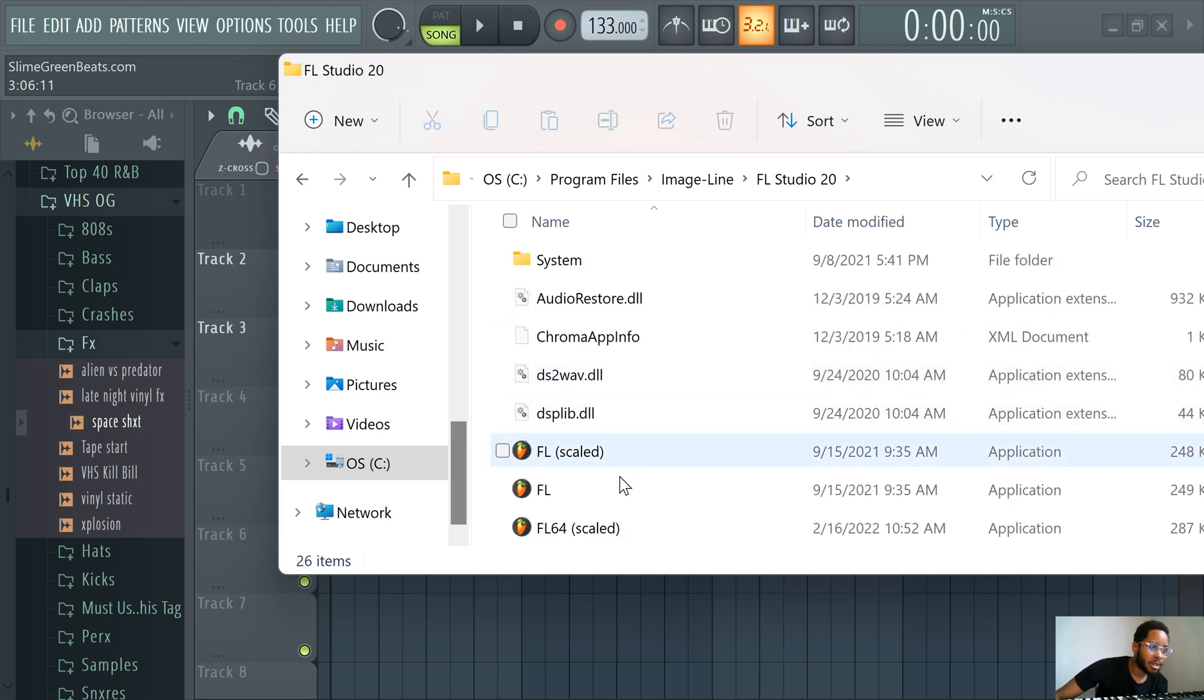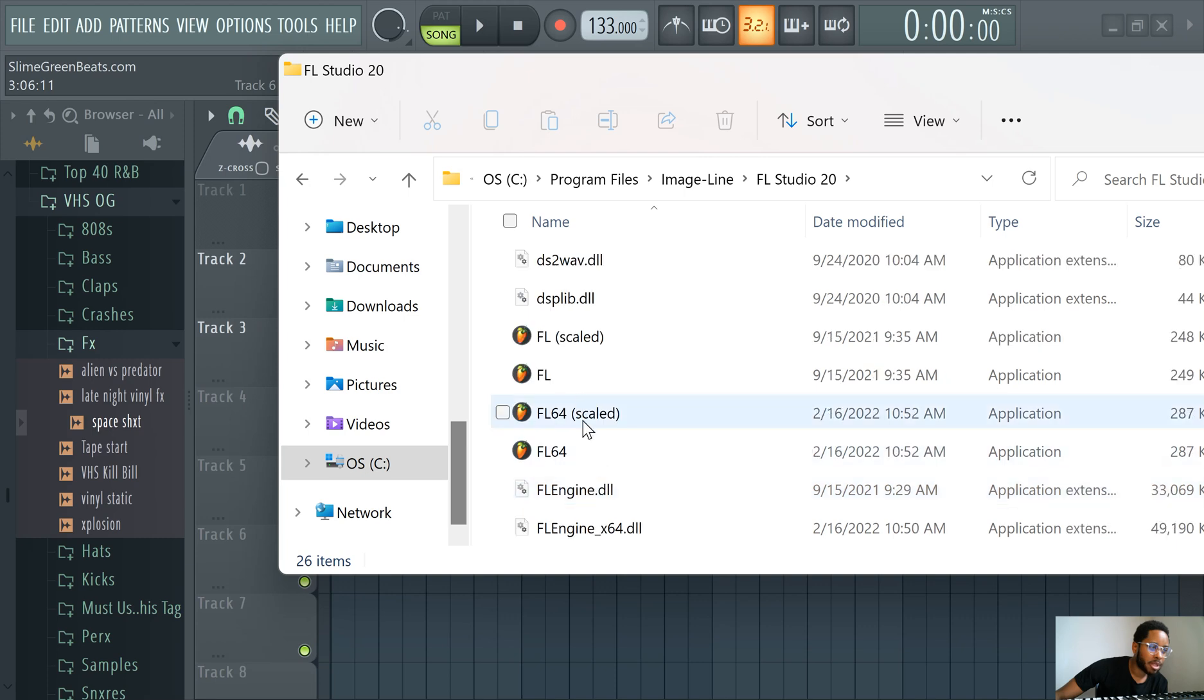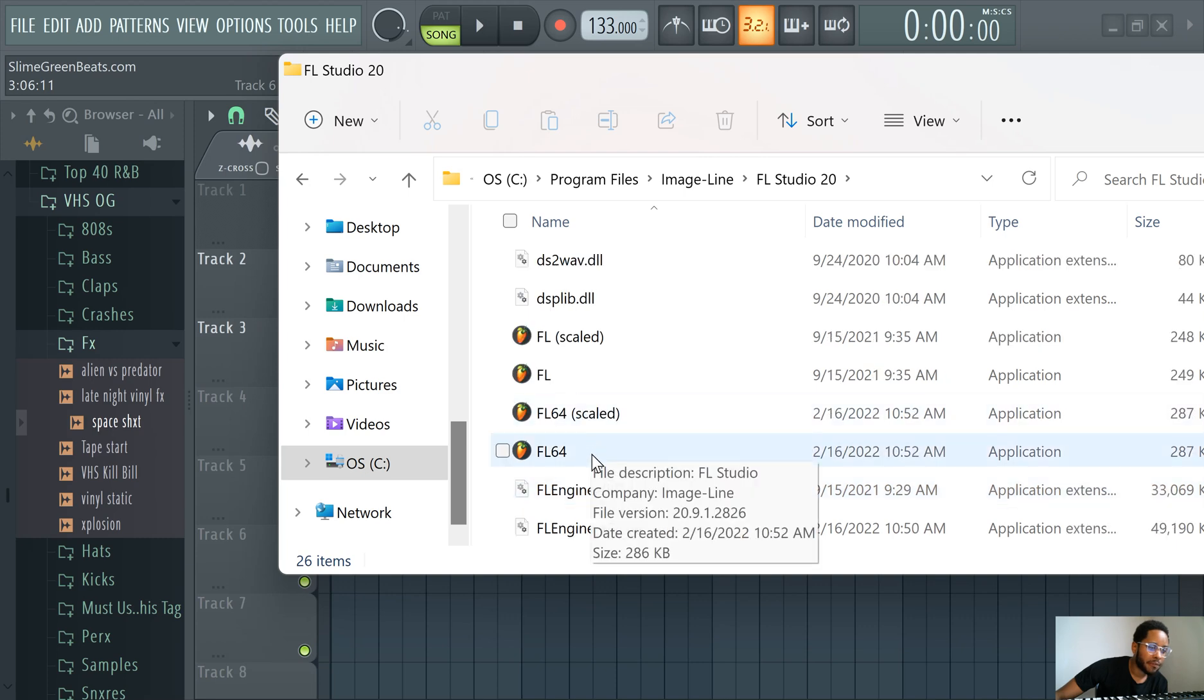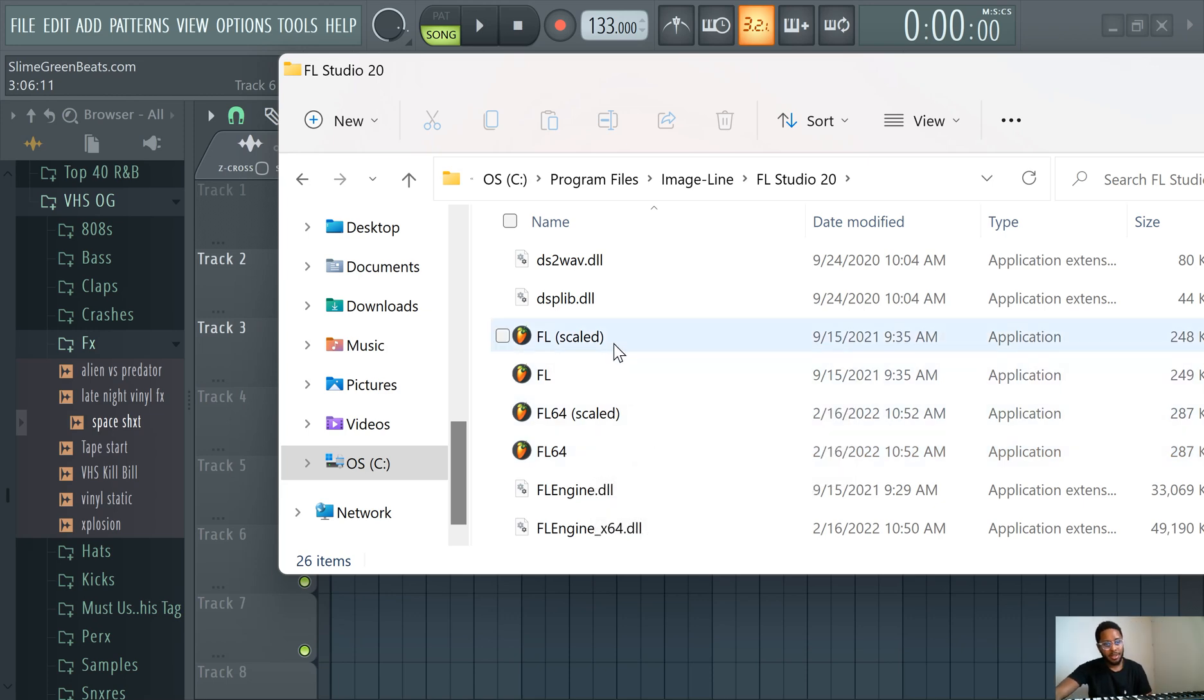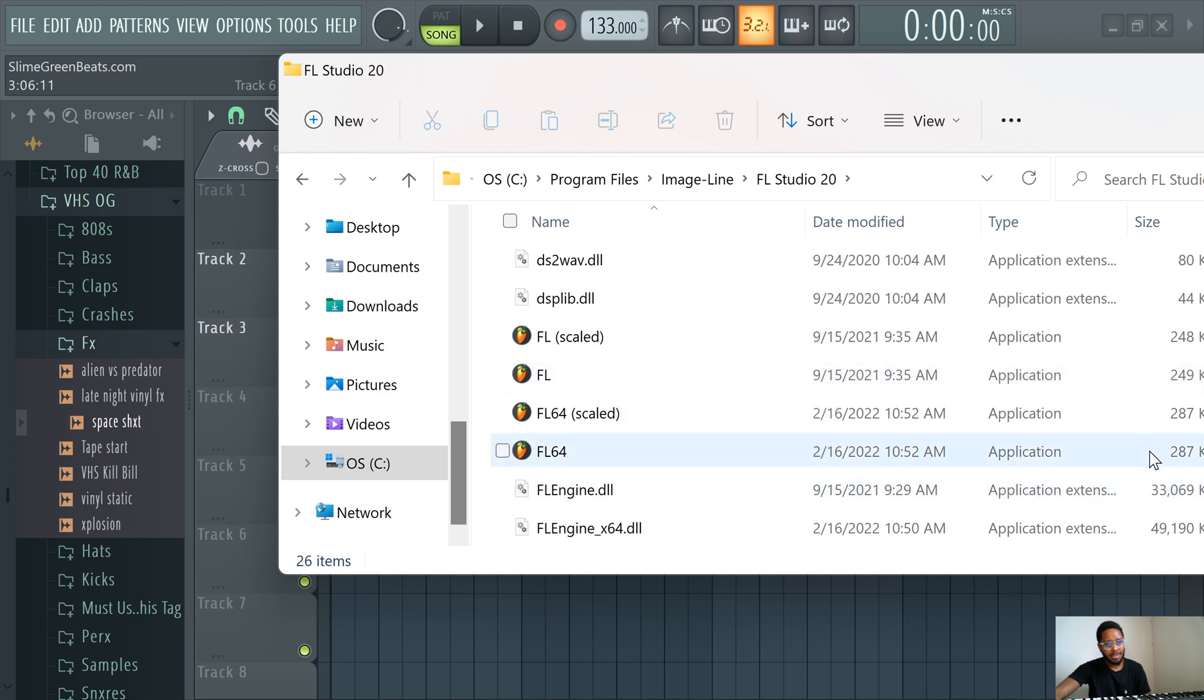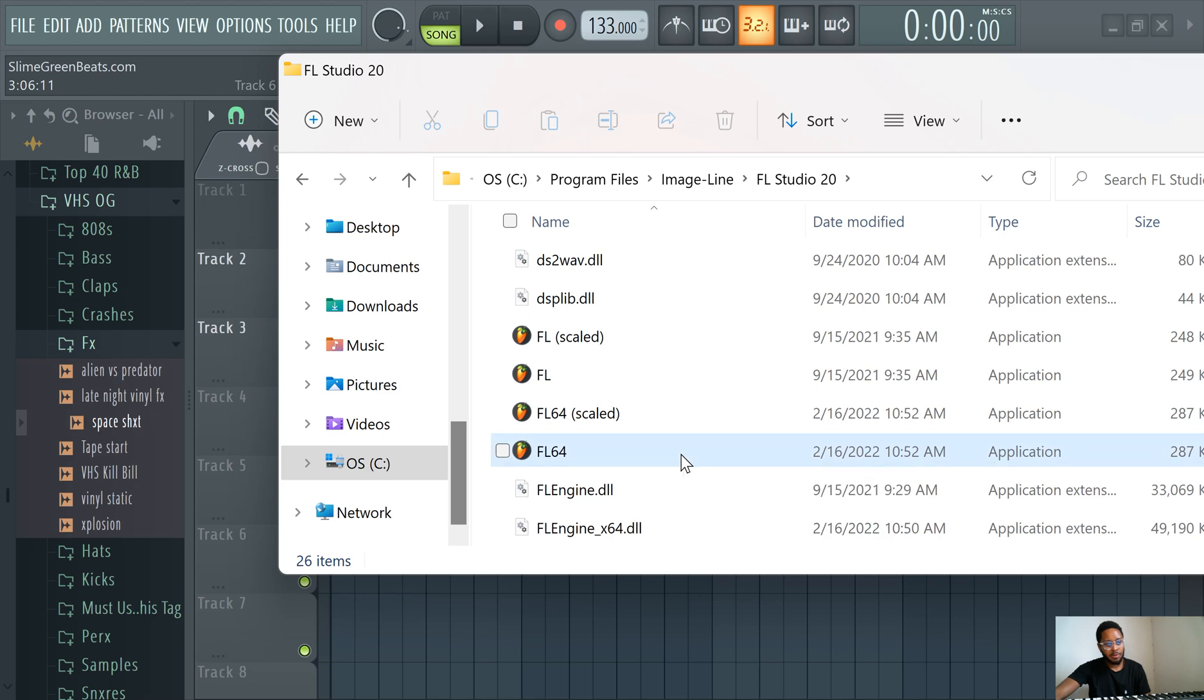And then there's like a bunch of different versions here. I would just click on FL Studio 64. Honestly, I haven't even tried any of these other ones, but this one has the biggest size, so I'm gonna go ahead and go with this one, especially if you have a 64-bit computer.